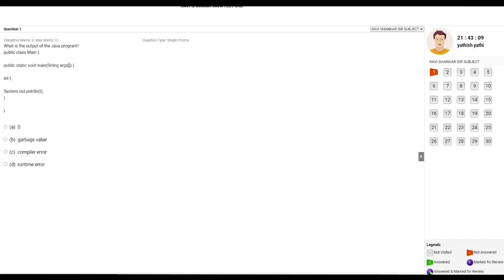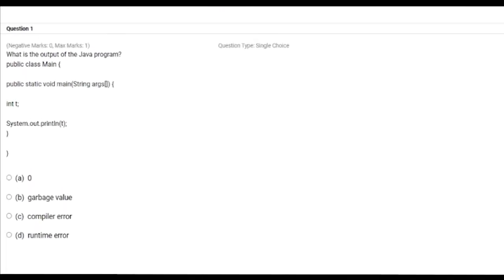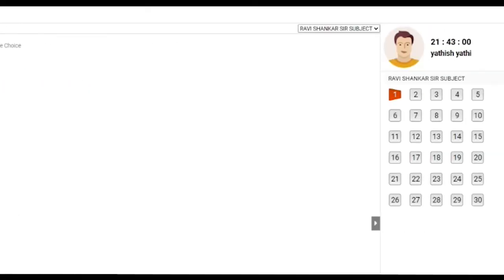As you start the test, on one side of the window you will have the question. Below that you will have the options. On the right-hand side, if you see here, there is a window which will show the timer and at any point of time which question you are present. This red color would tell I am in the first question.